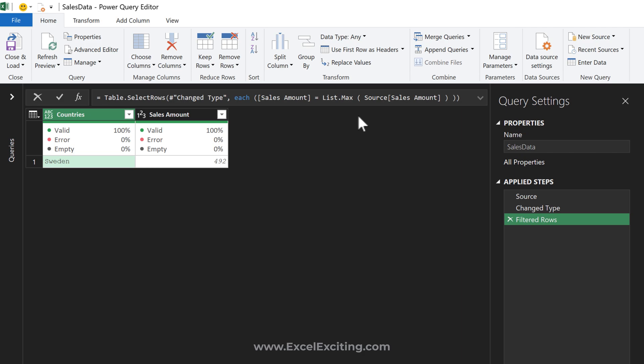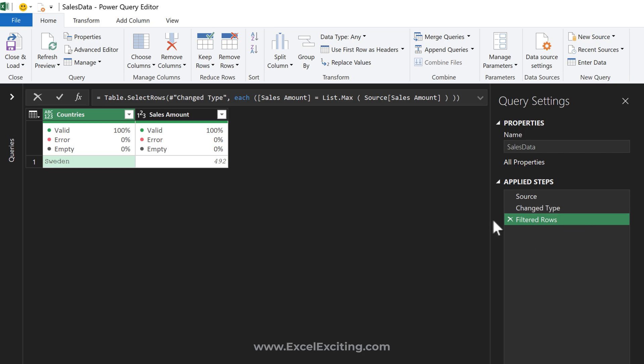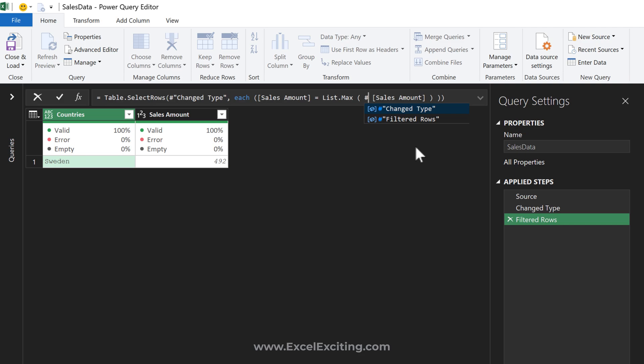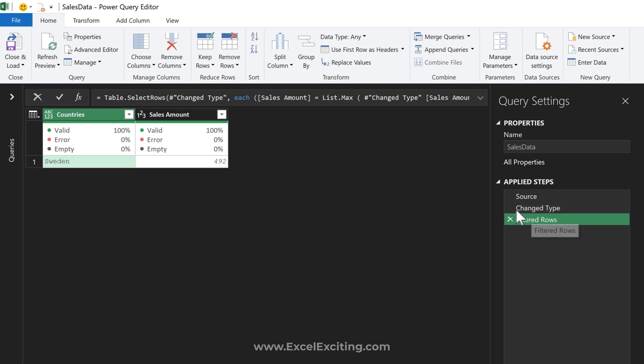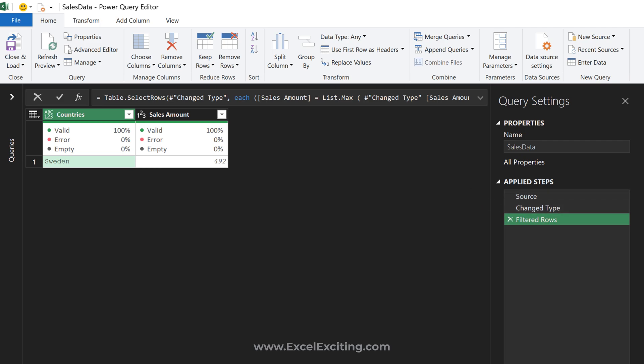You might think, do I need to call the source step every time? No, it's not necessary. I could reference the changed type step instead. If you have multiple steps, you can reference that specific step, get the lowest or max value, and apply it in your filter. Let's close and load.